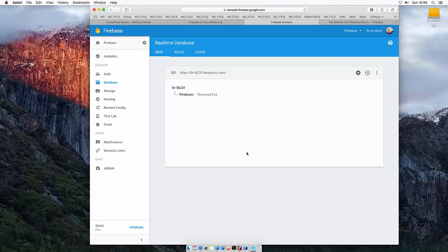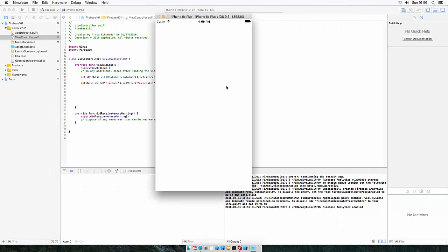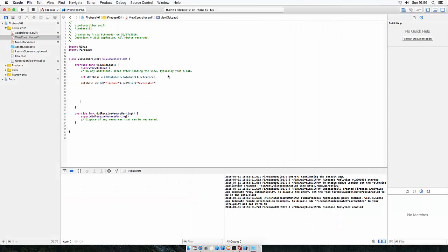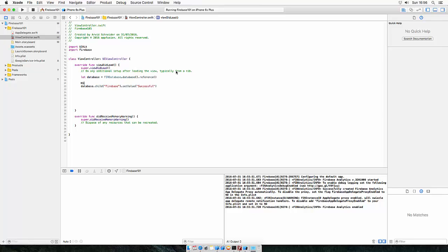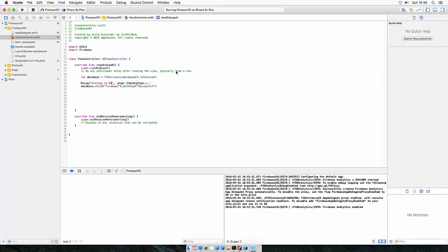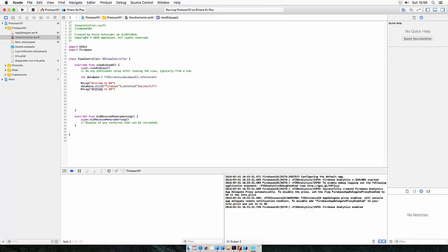The next part is how do you read from the database? So let's just quickly add NS log and writing to DB, and let's just copy this and paste this and this is reading.